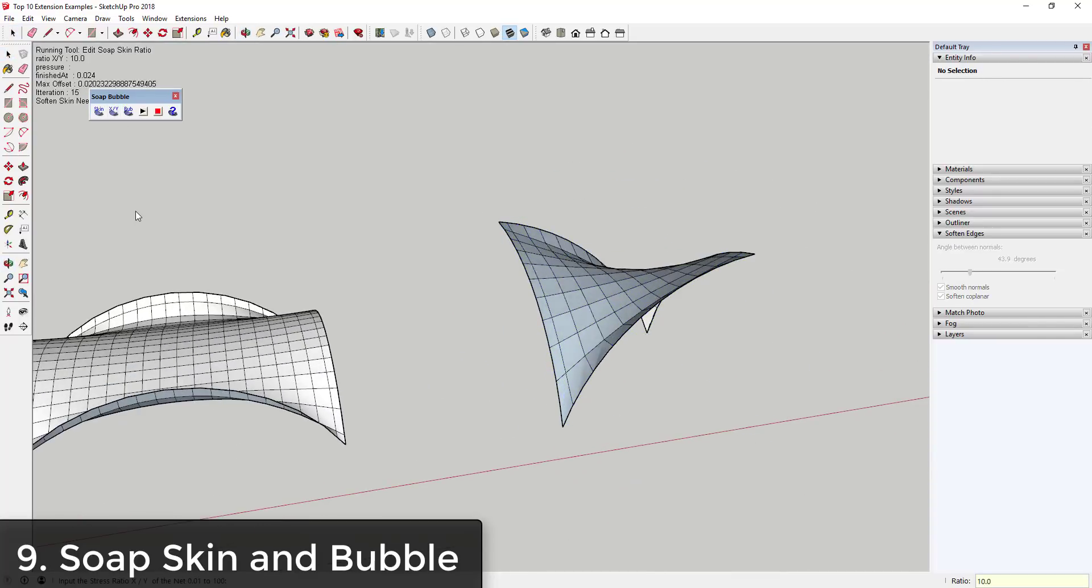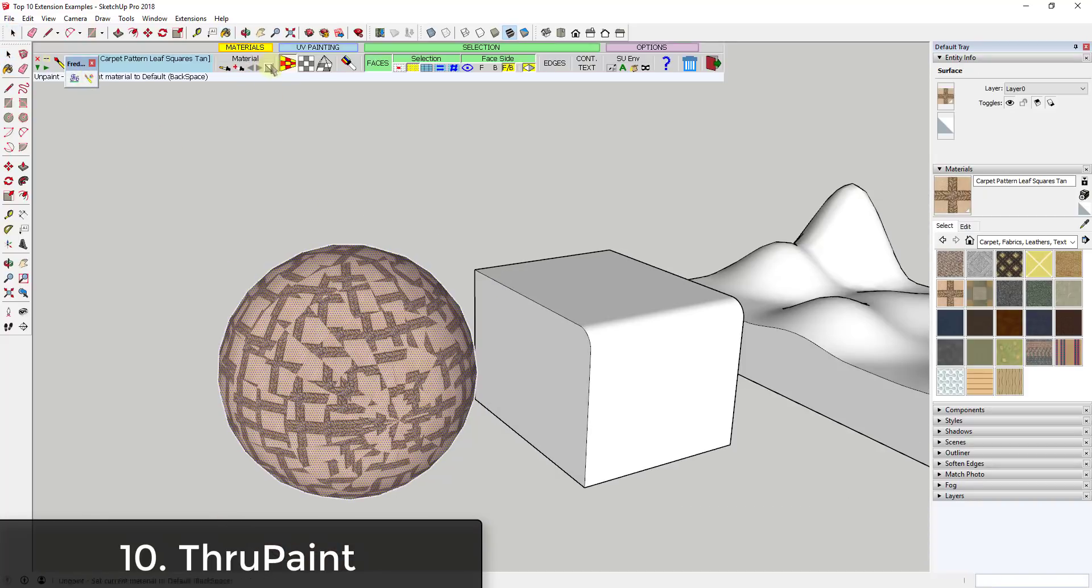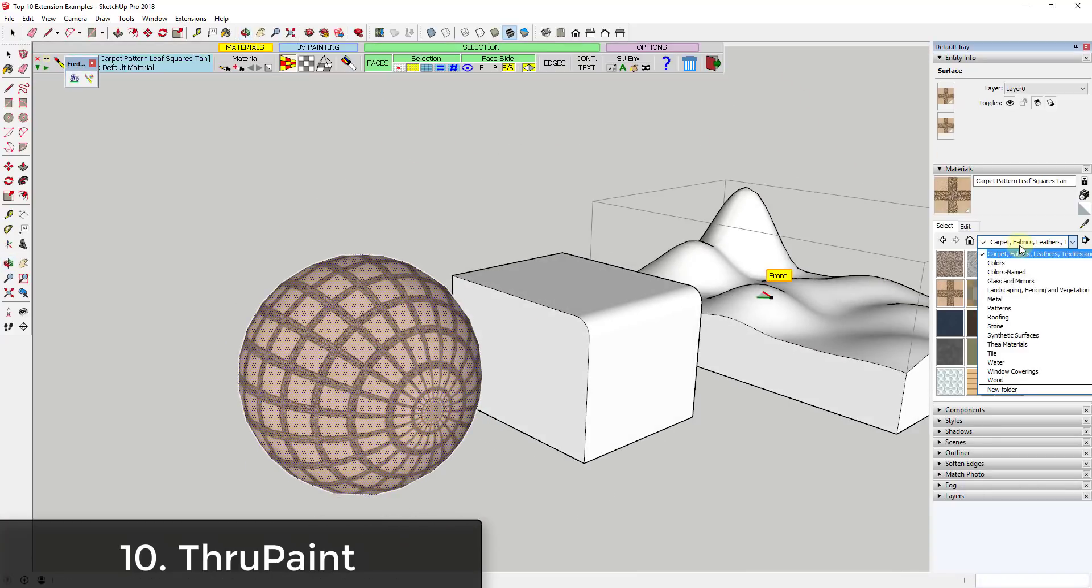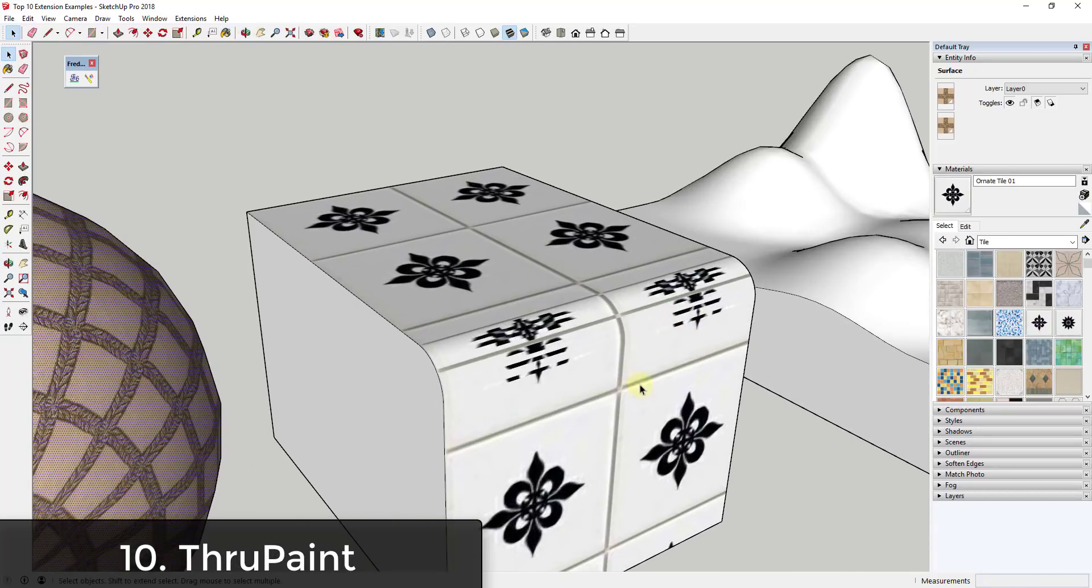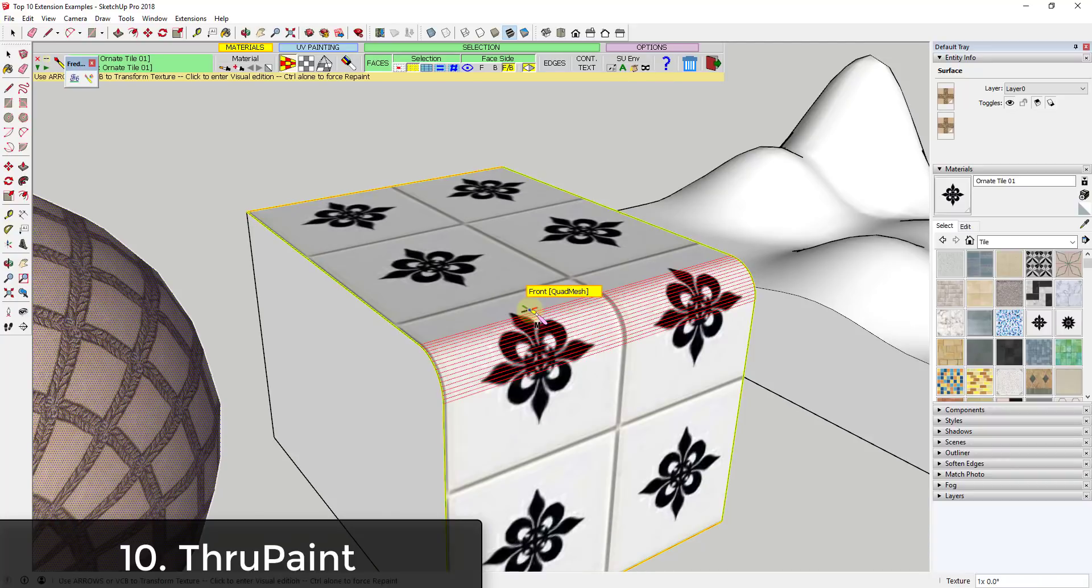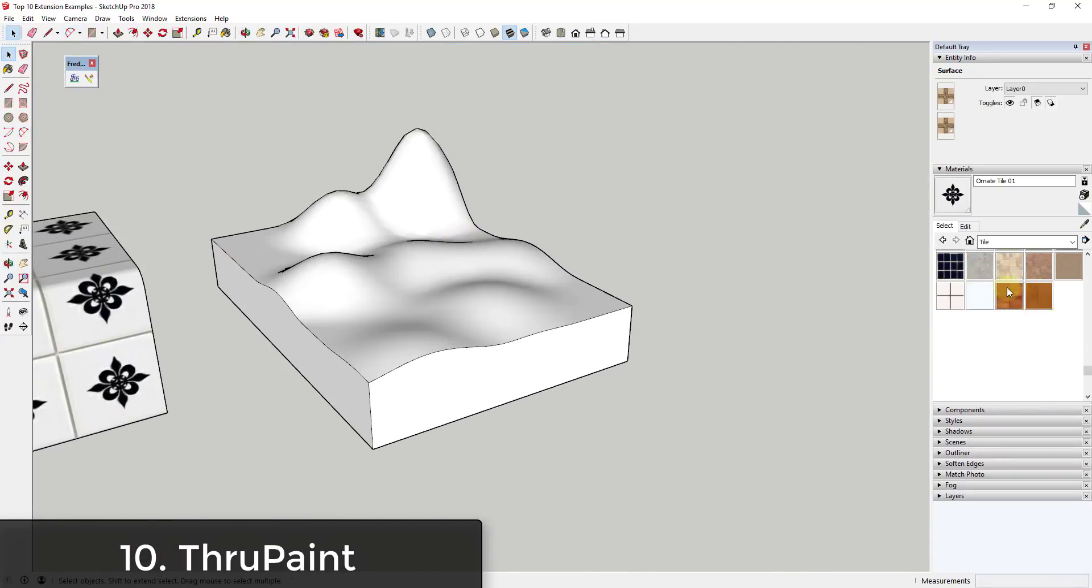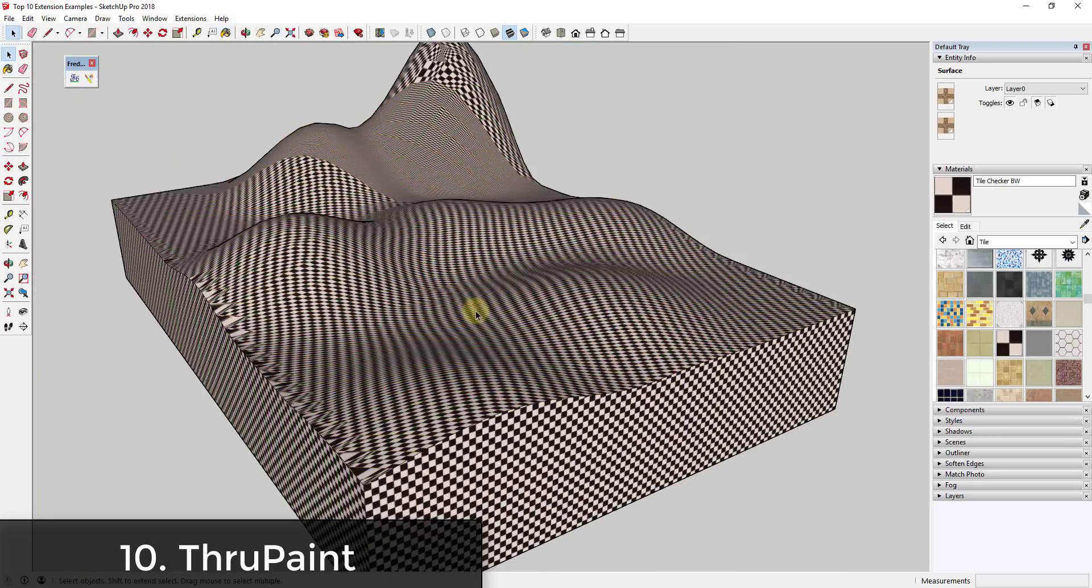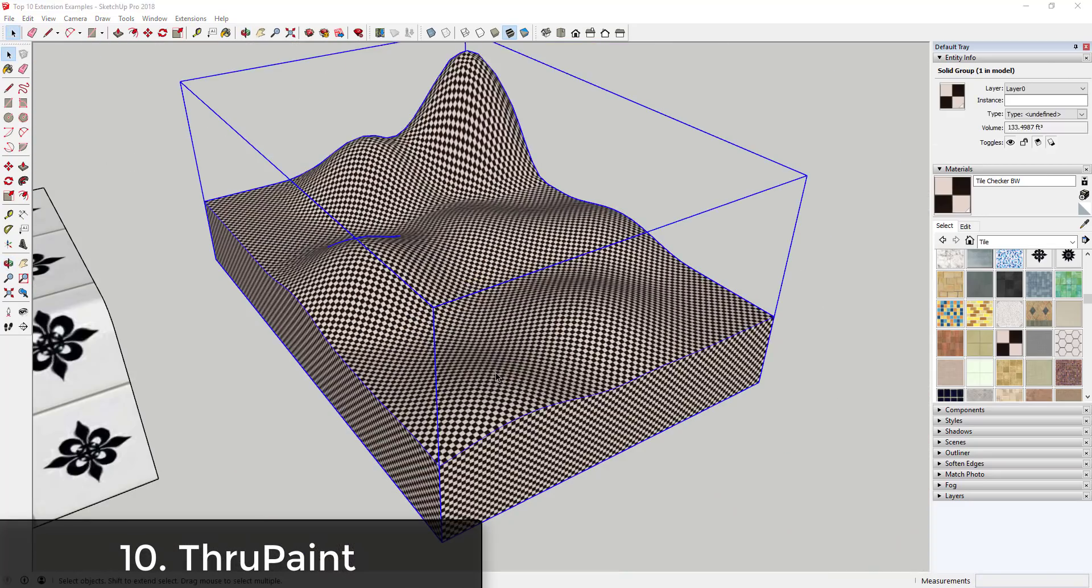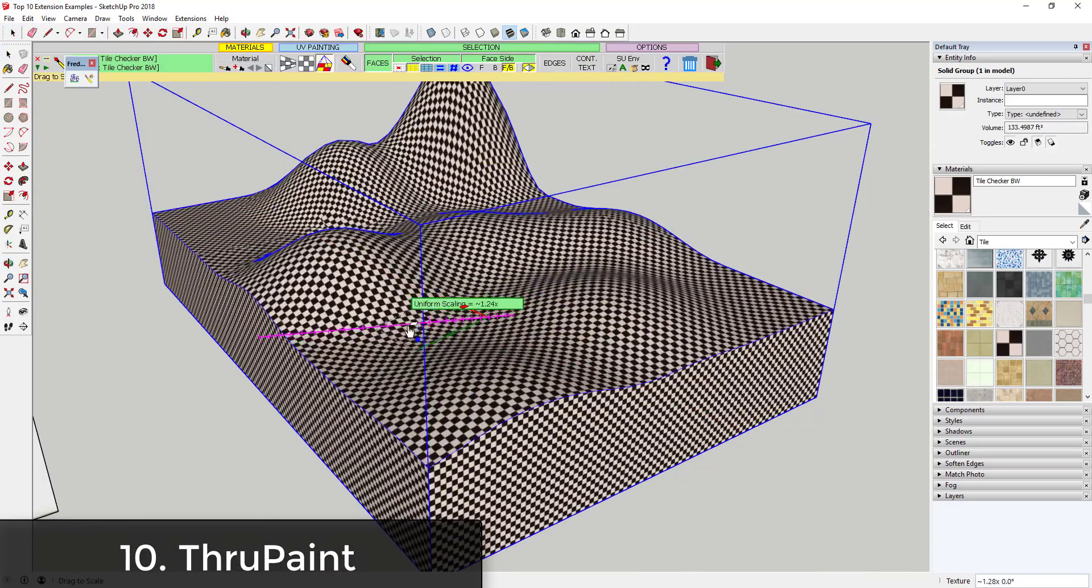As we move forward with SketchUp, UV mapping and proper placement of materials is becoming more and more important, especially with the ability to export to other engines like Unreal Engine and that sort of thing. ThruPaint is an extension contained in Fredo Tools, another collection of extensions from Fredo6. This extension allows you to really customize the location and mapping of materials within your SketchUp models, especially on complex faces. It has a lot of different features including scaling, mapping, and placing textures on complex shapes in SketchUp.